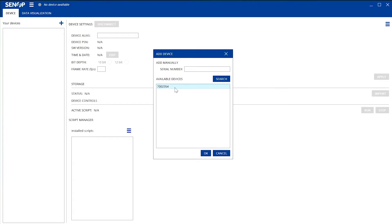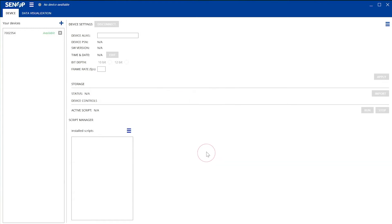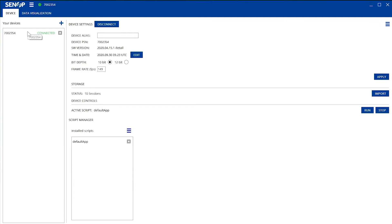Now you can see in the device tab that your camera is available on the left side of the tab. Double-click your camera's serial number and you can see that the camera status changes from available to connected.